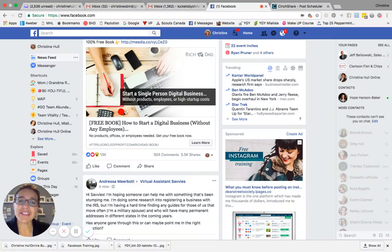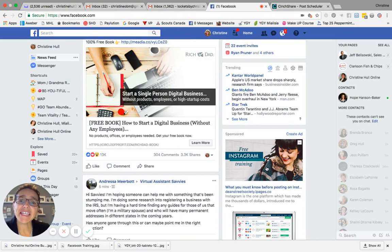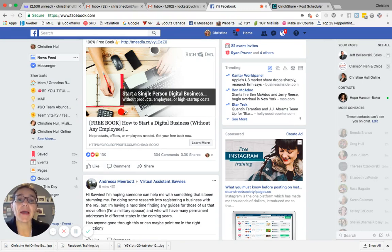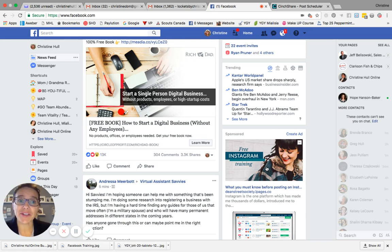Hello, Christine Hall here, online business manager with Christine Hall & Associates. In today's video tutorial, I'm going to show you how to create a private Facebook event. So let's go ahead and get started.